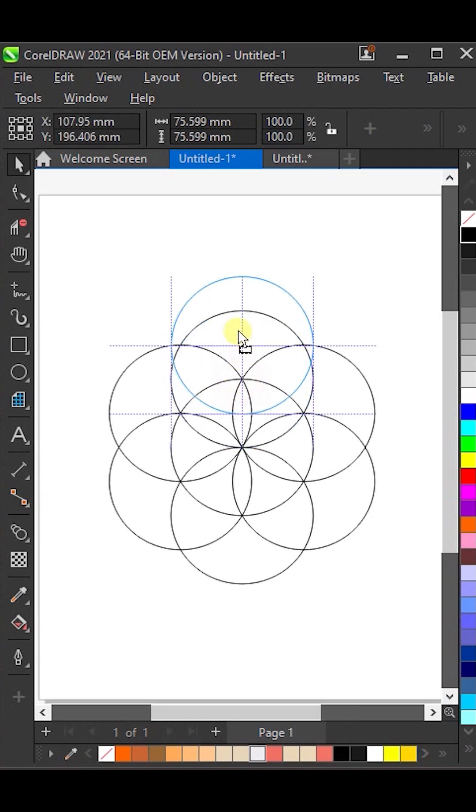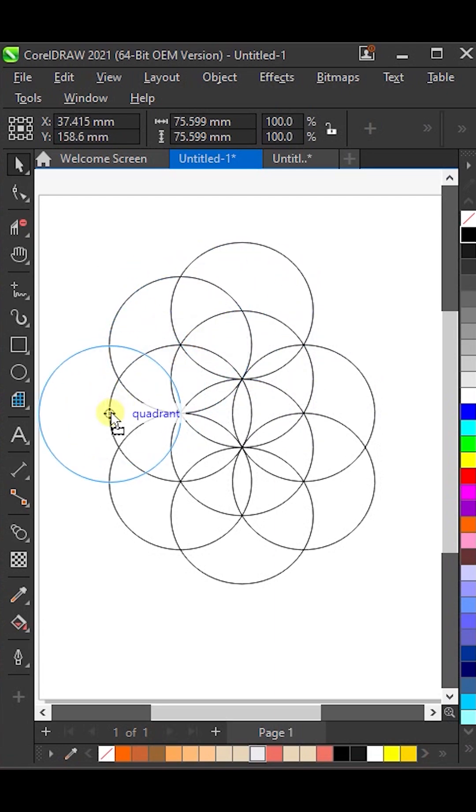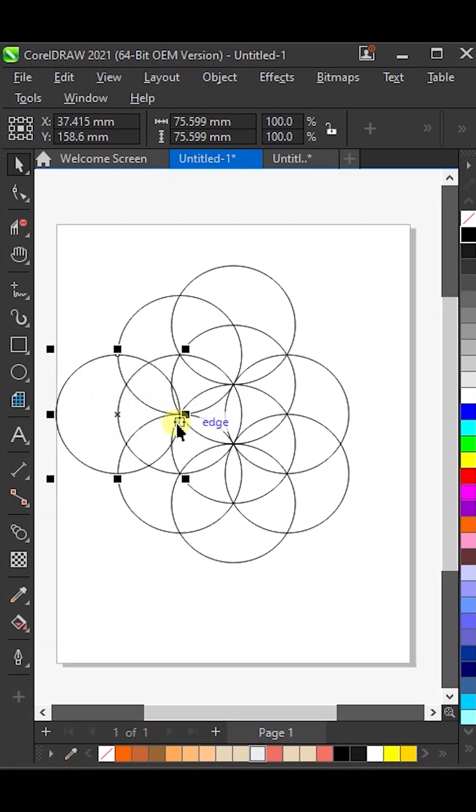Now, copy this circle to the top, then again copy it here, and one more time, copy it here.